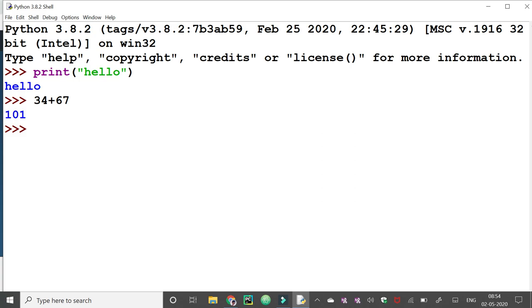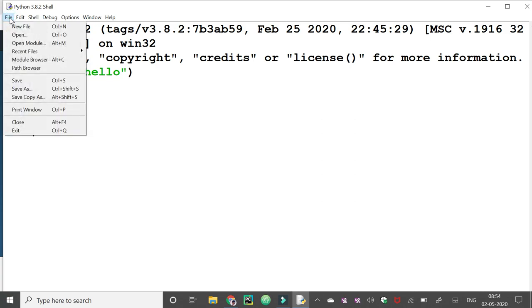But we are not able to save these commands for later purpose. So if we need to save the file, save the program for later purpose, we need to work in script mode.